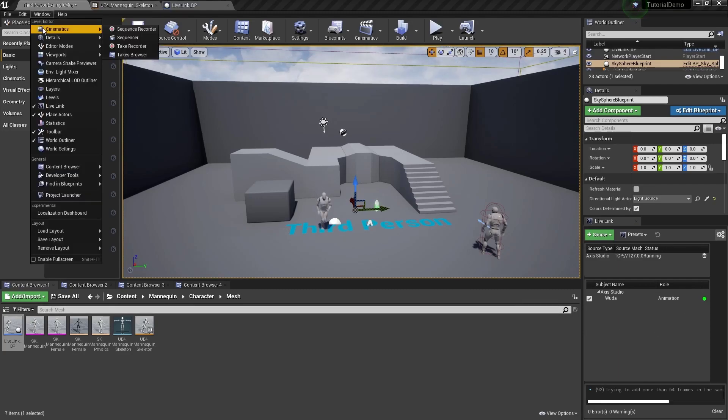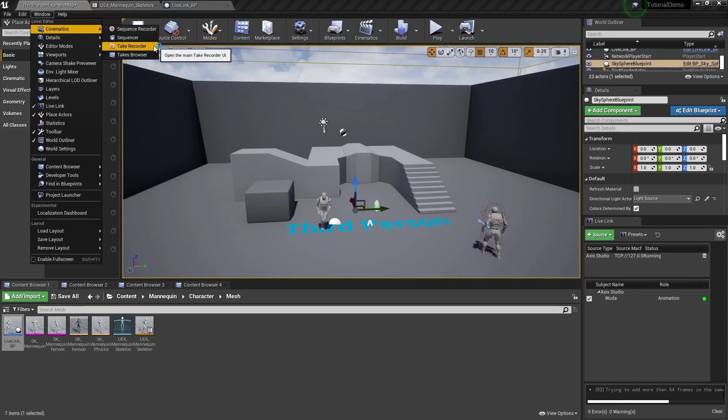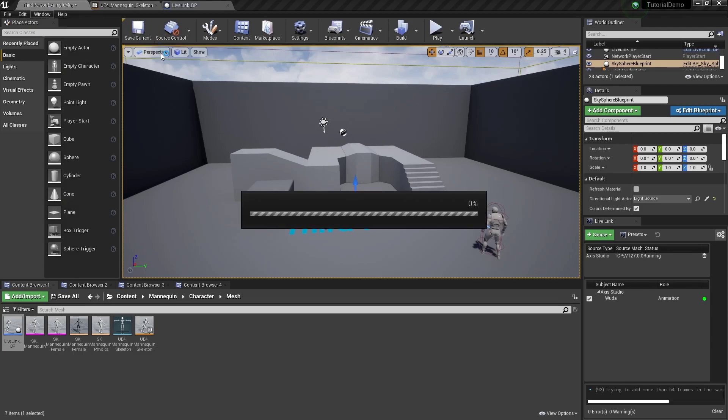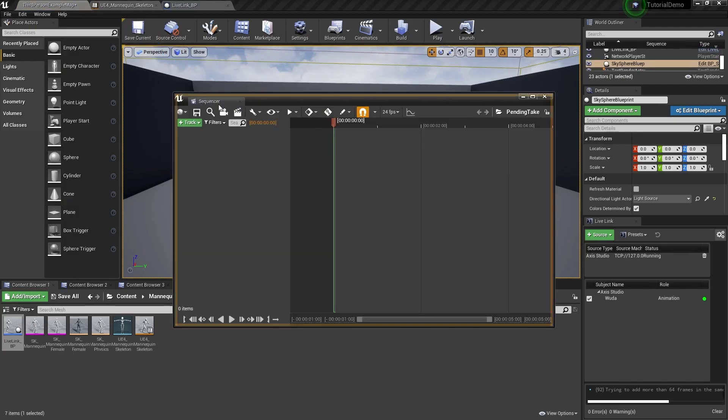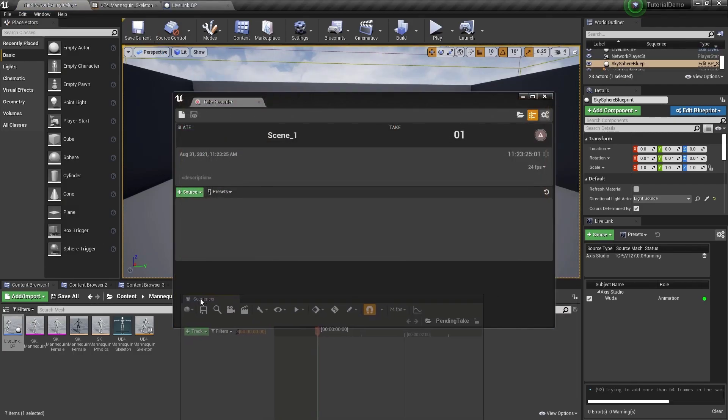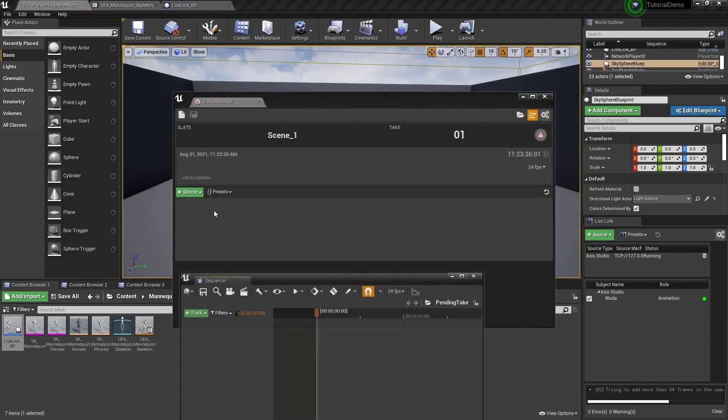Go to window, cinematics, take recorder. That will open the take recorder window and the sequencer. You'll want to dock these windows.